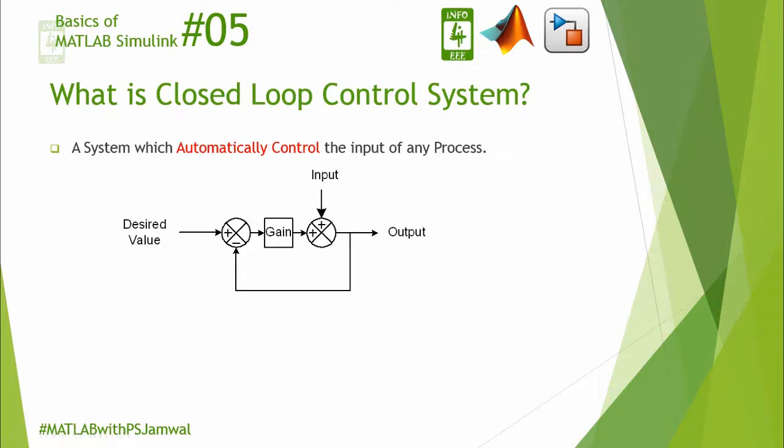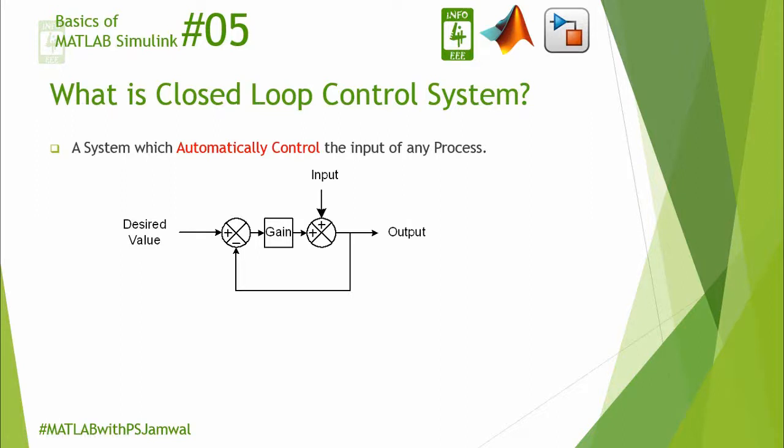This is the block diagram of closed-loop control system in which input is the variable input which we are getting from any source, and output is the controlled output which is desired by any process. In this system, we have taken the feedback of the output and given it to the subtractor block.